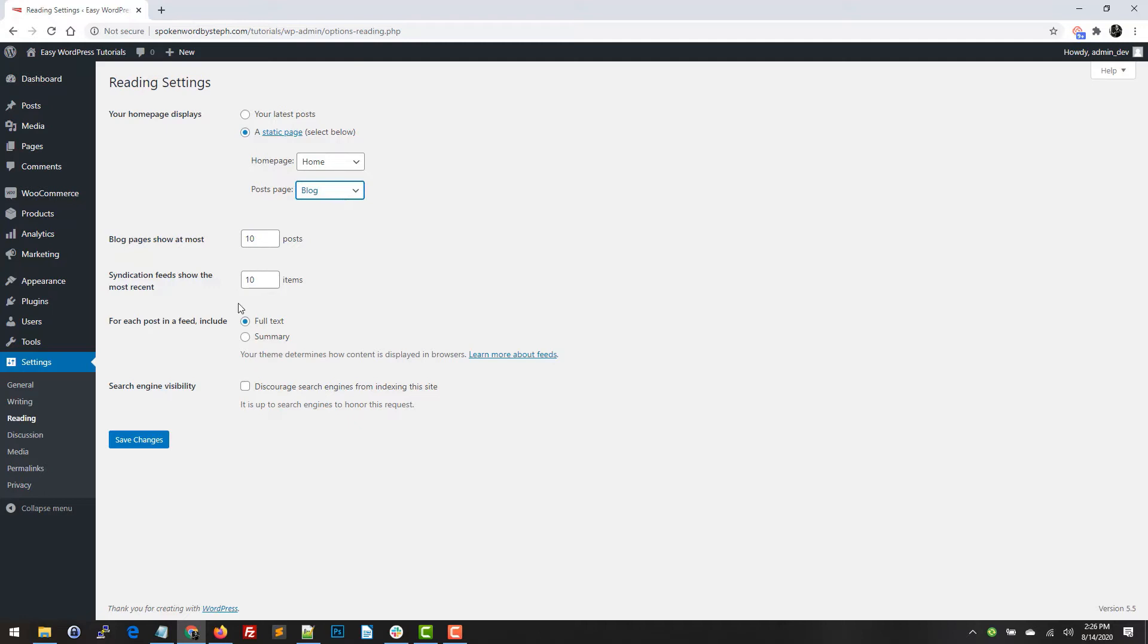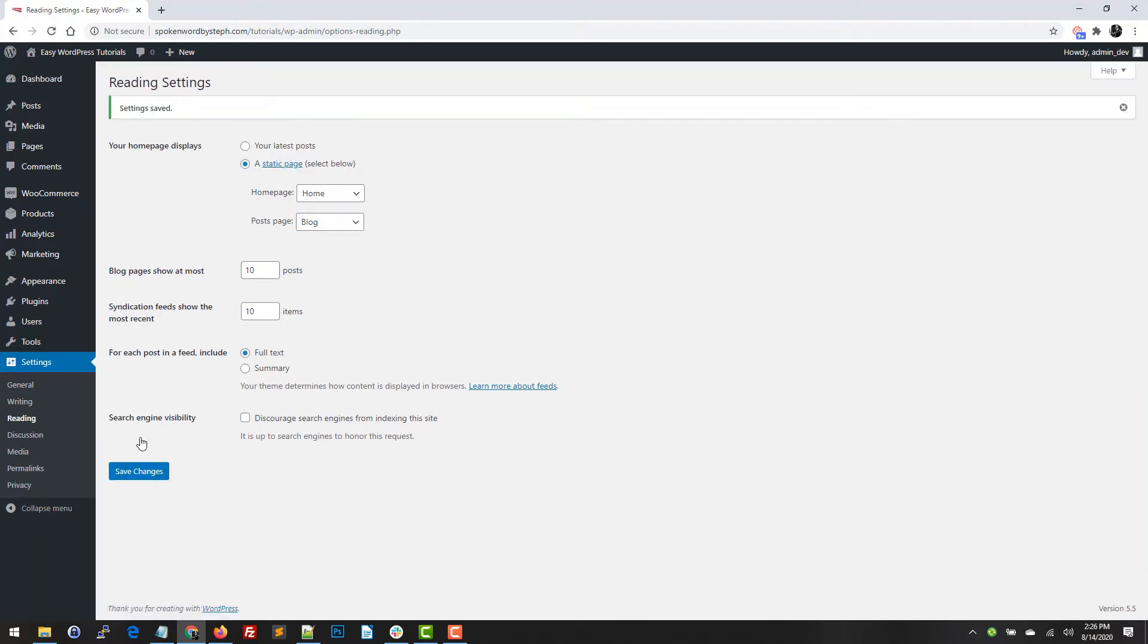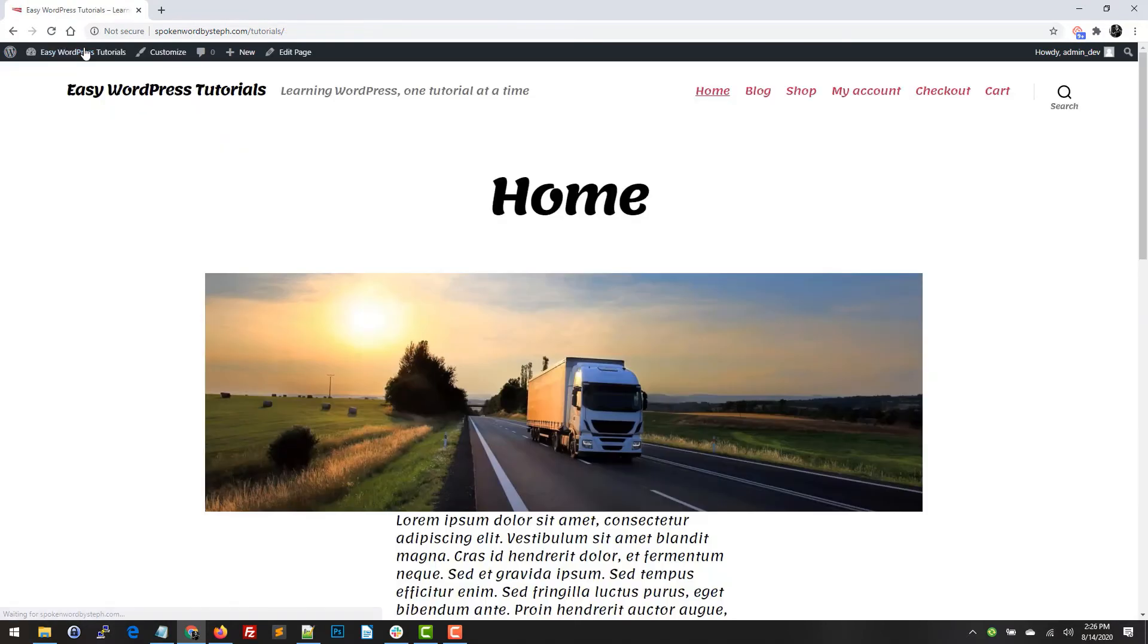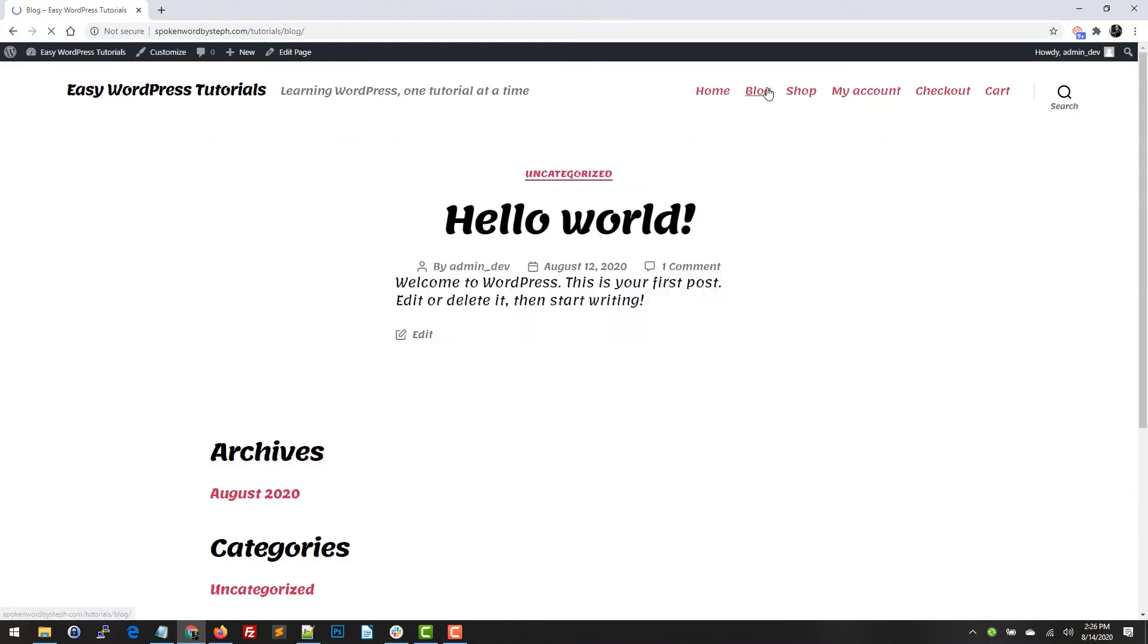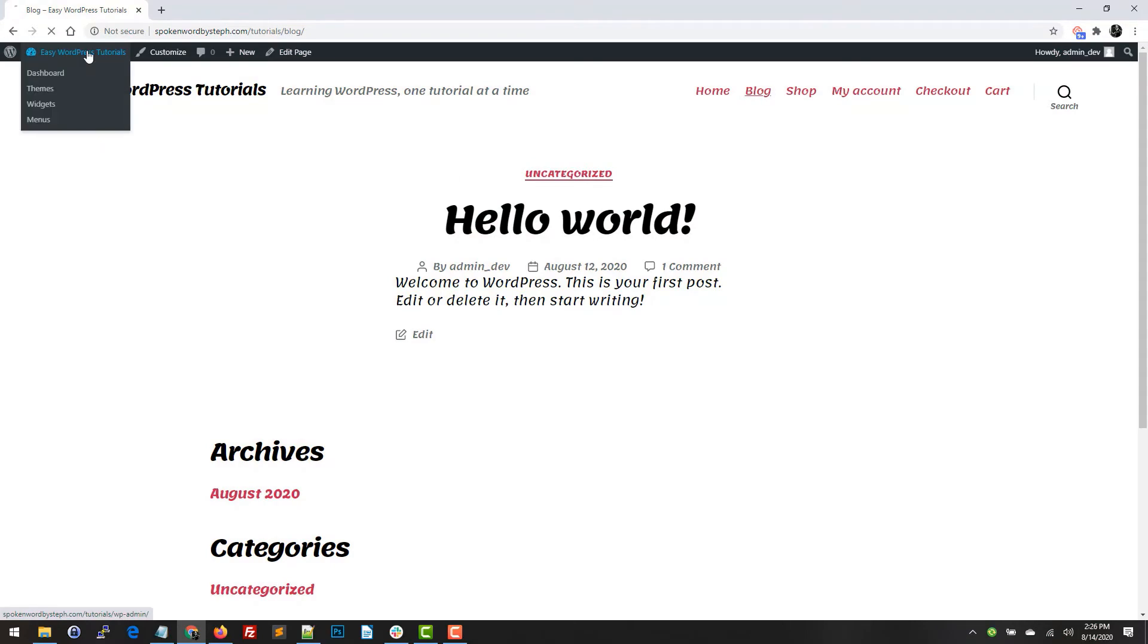We're just going to go ahead and hit Save Changes. Now we're going to go to the site. So this is now our home page. Previously it was just showing posts, so I'm actually going to undo that so you can see it one more time.